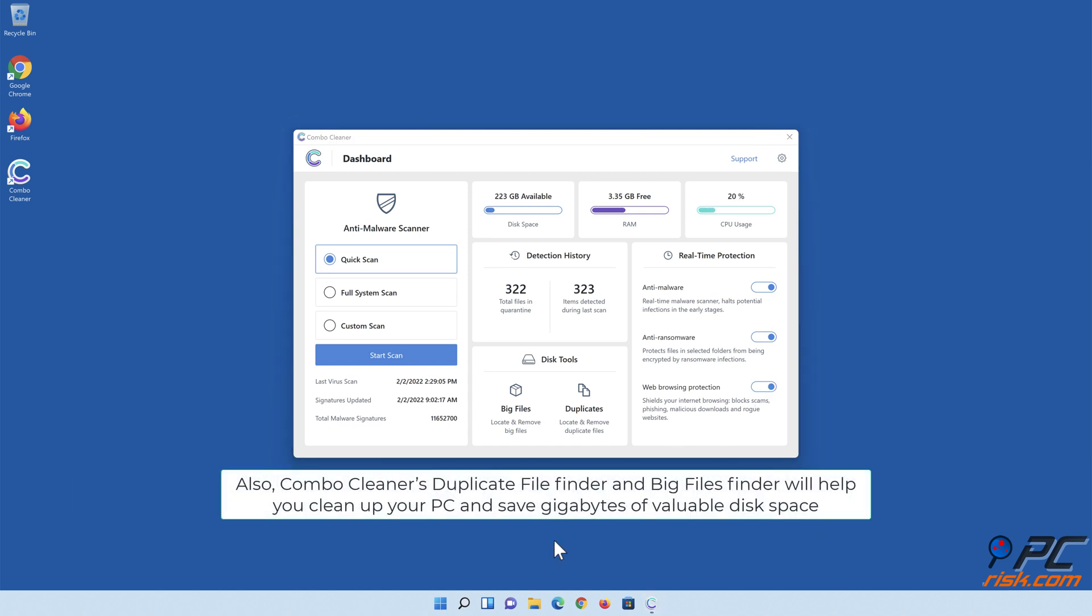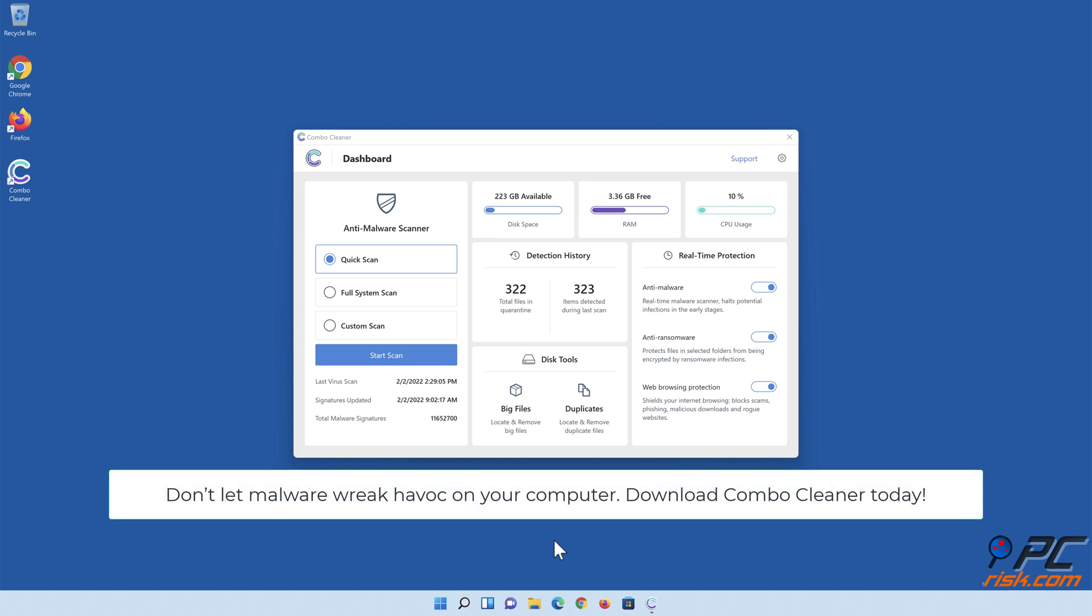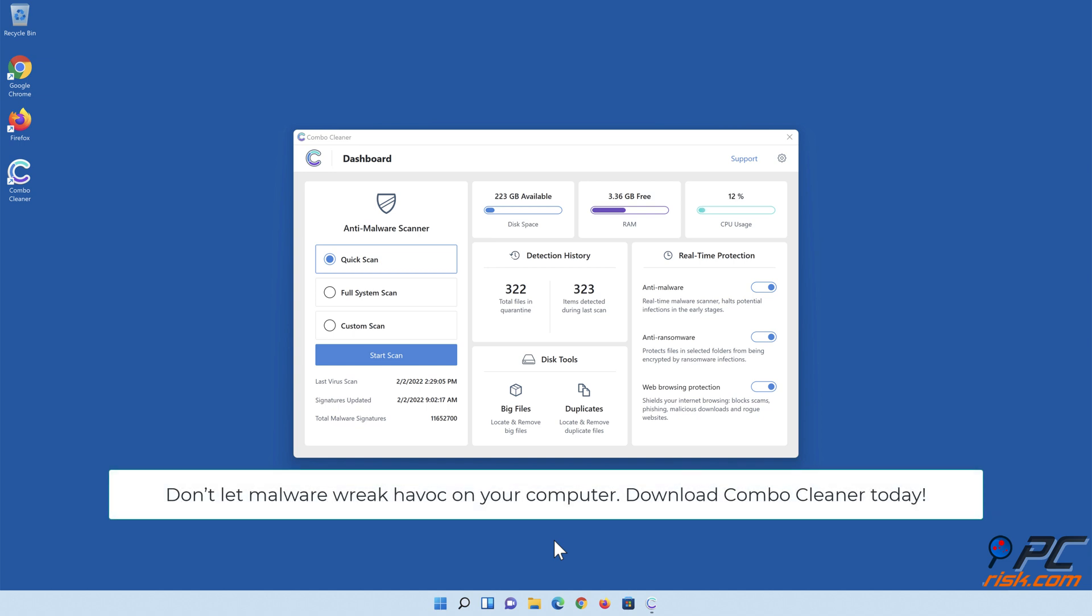Also, Combo Cleaner's Duplicate File Finder and Big Files Finder will help you clean up your PC and save gigabytes of valuable disk space. Don't let malware wreak havoc on your computer. Download Combo Cleaner today.